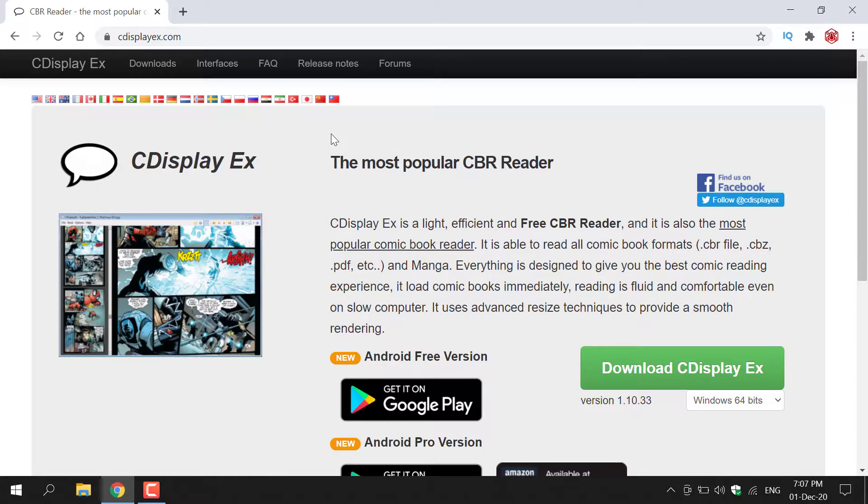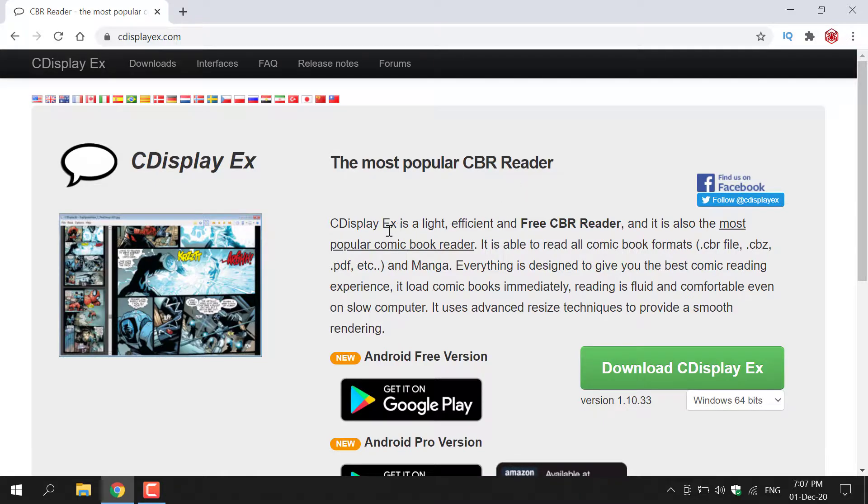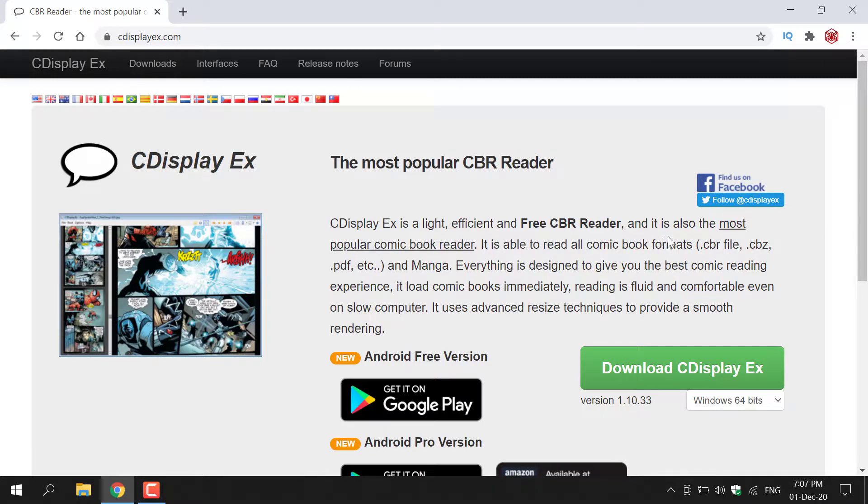So what exactly is CDisplayX? According to this website, it is the most popular CBR reader. CDisplayX is a light, efficient and free CBR reader, and it is also the most popular comic book reader.